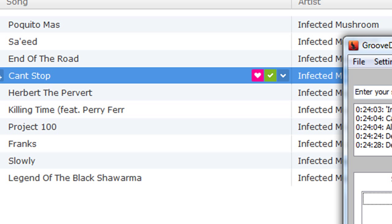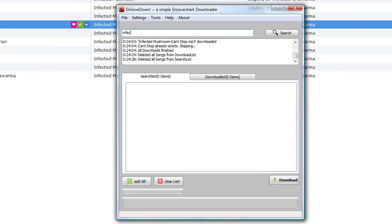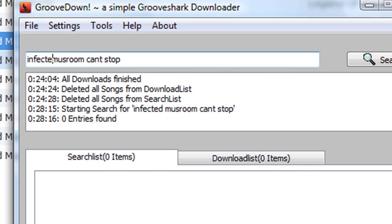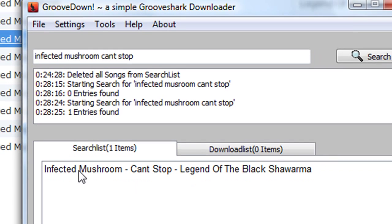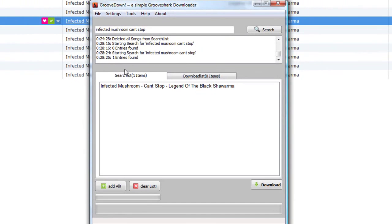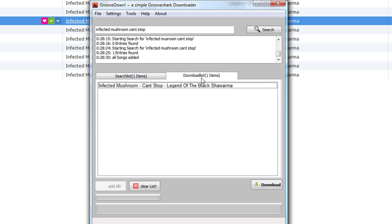Type in the song name. You'll get the song in your search results. Click on it and select 'Add All'. Then click on download list and hit download.